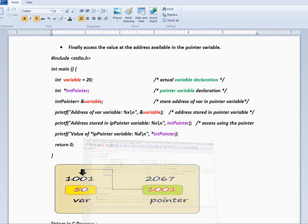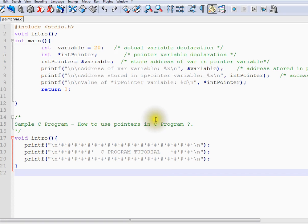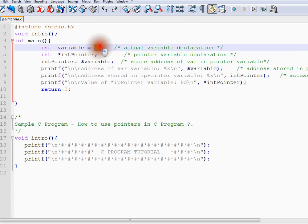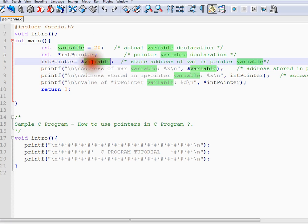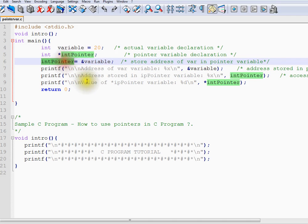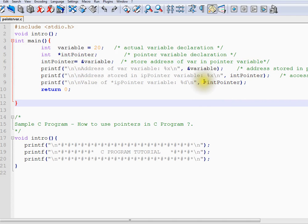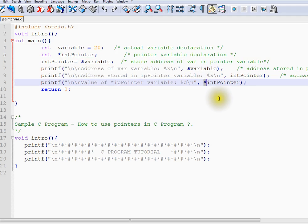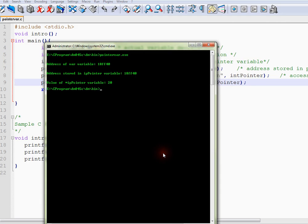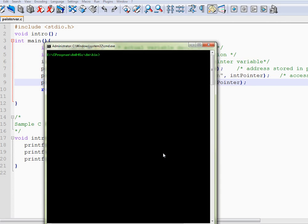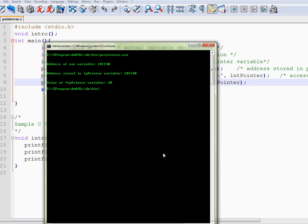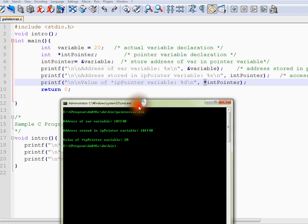So let me show you the program. Again we have 20 assigned to a variable, we are assigning the address to this pointer, and finally we are going to get the value.